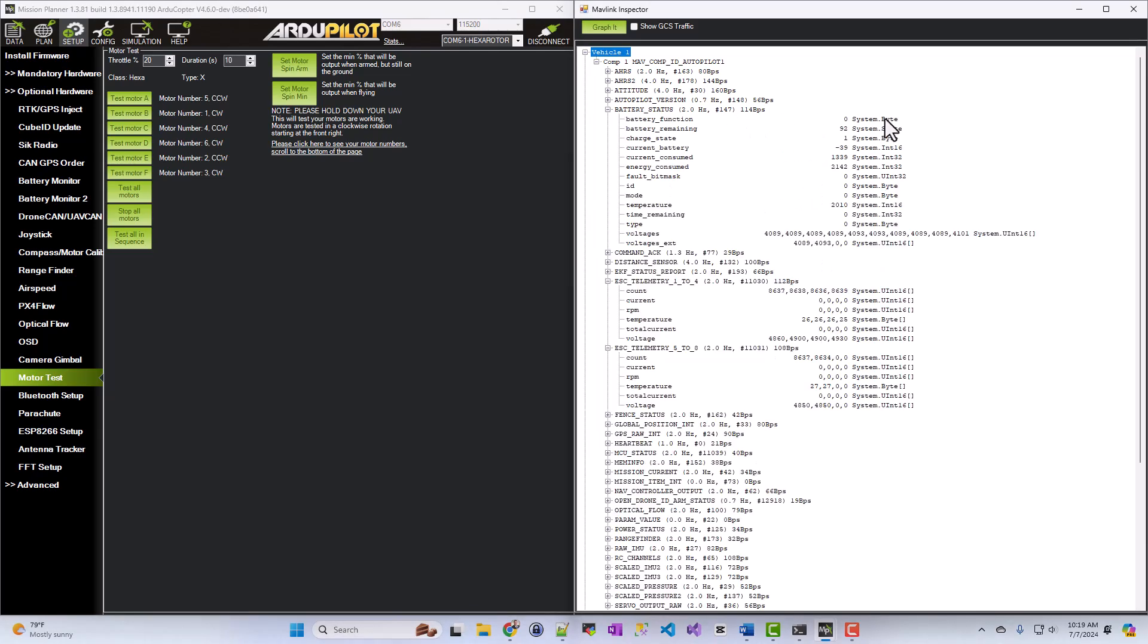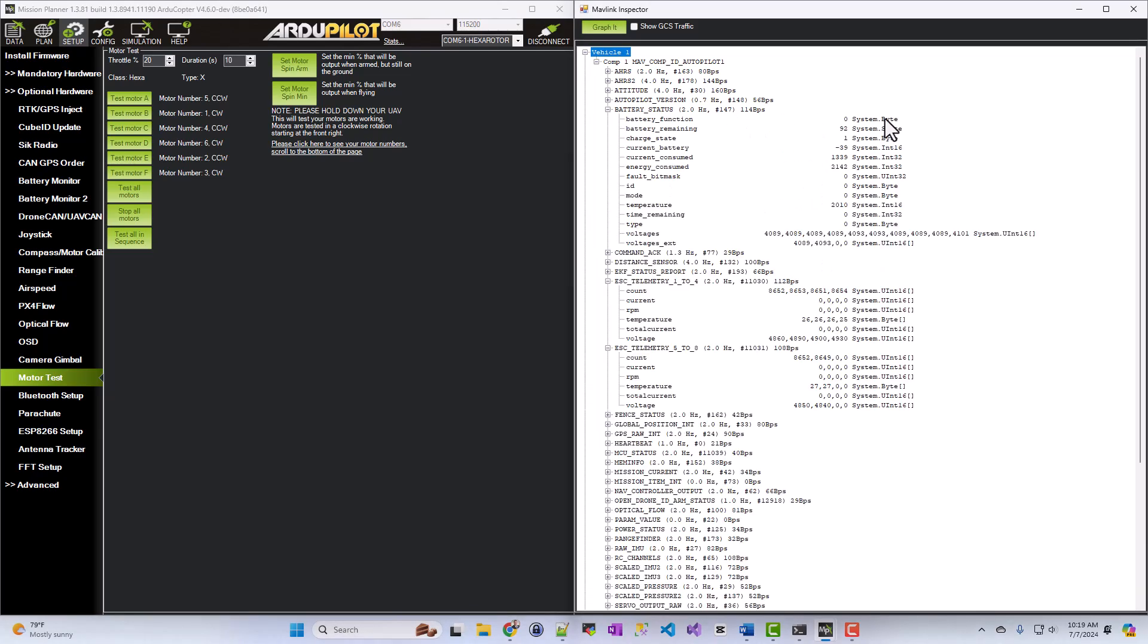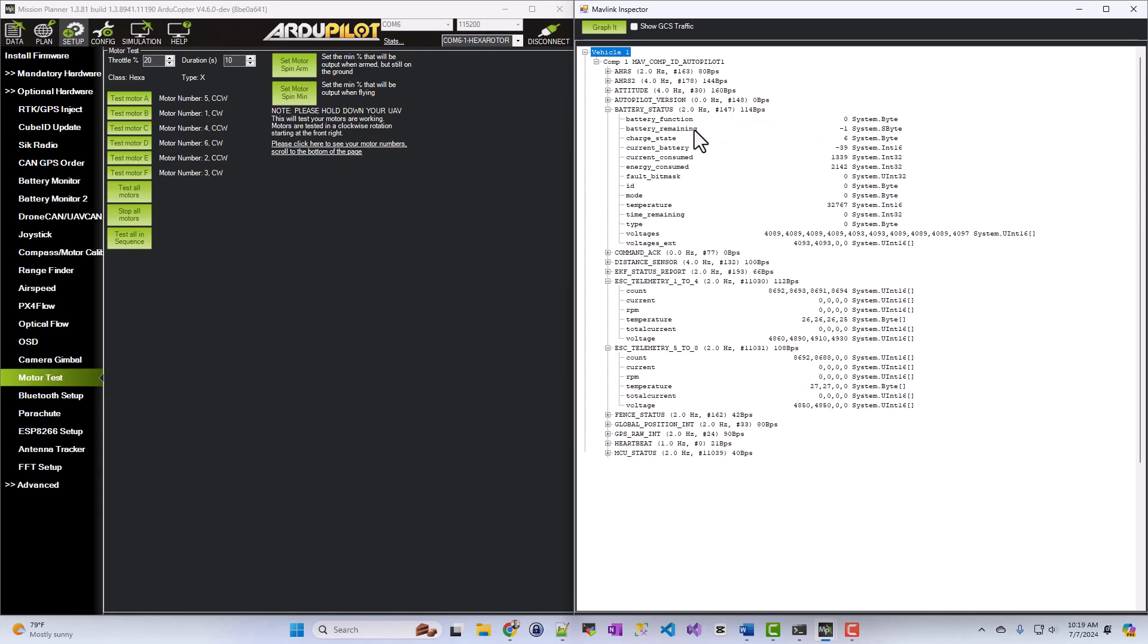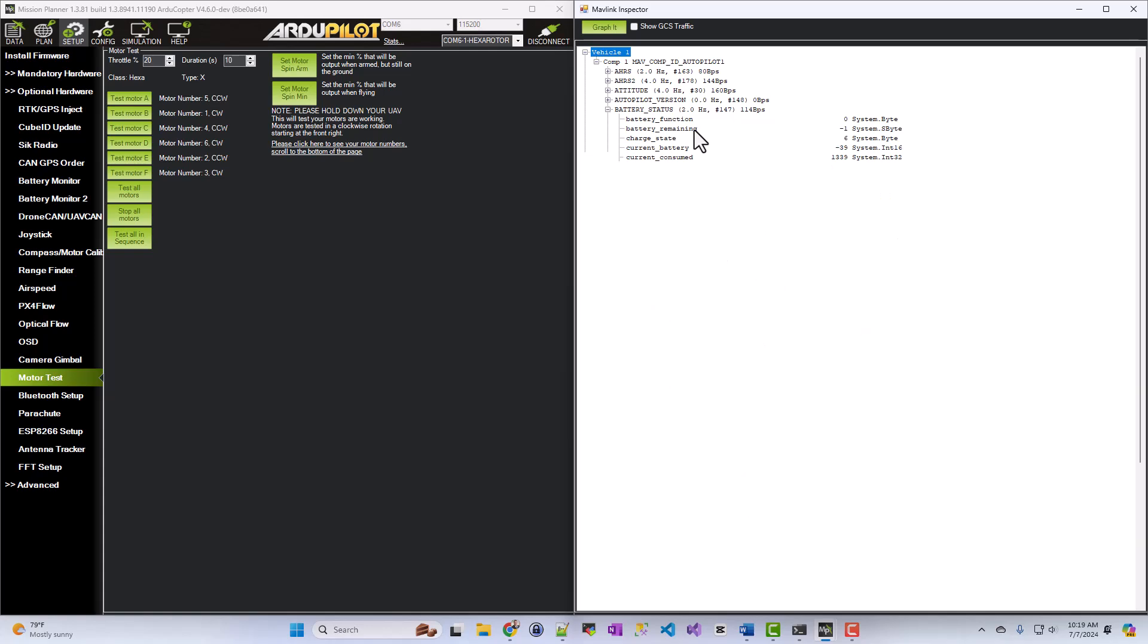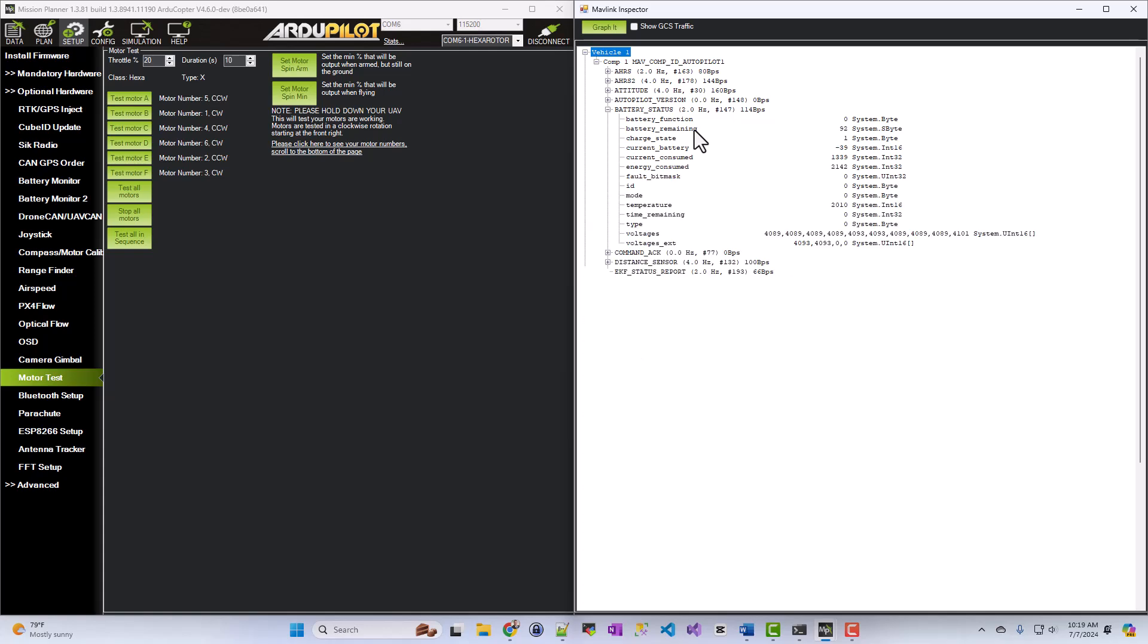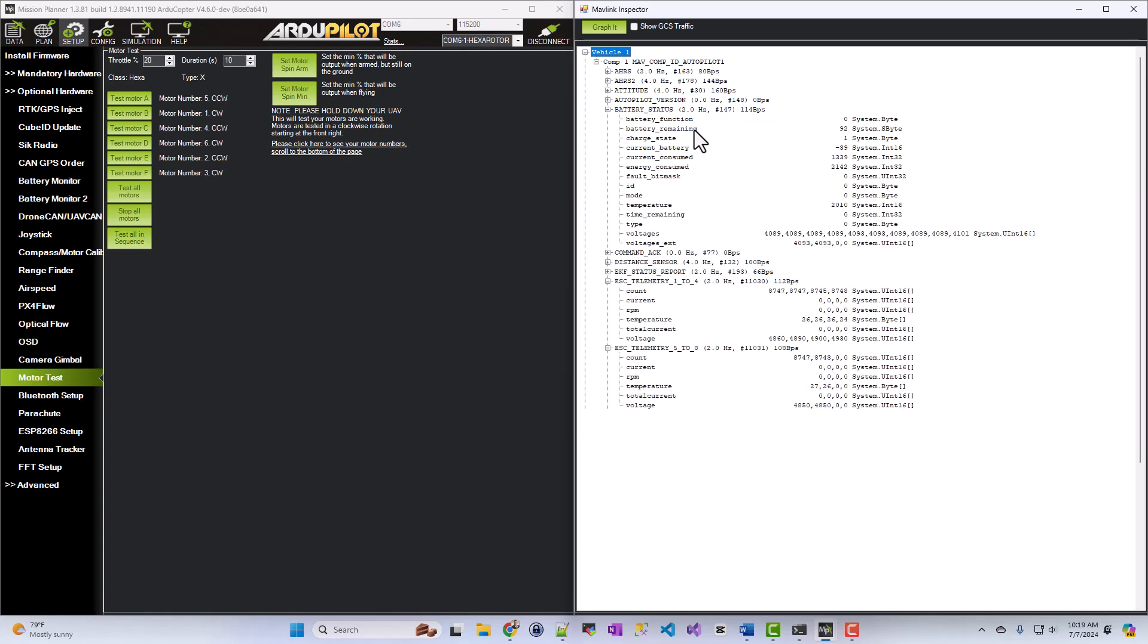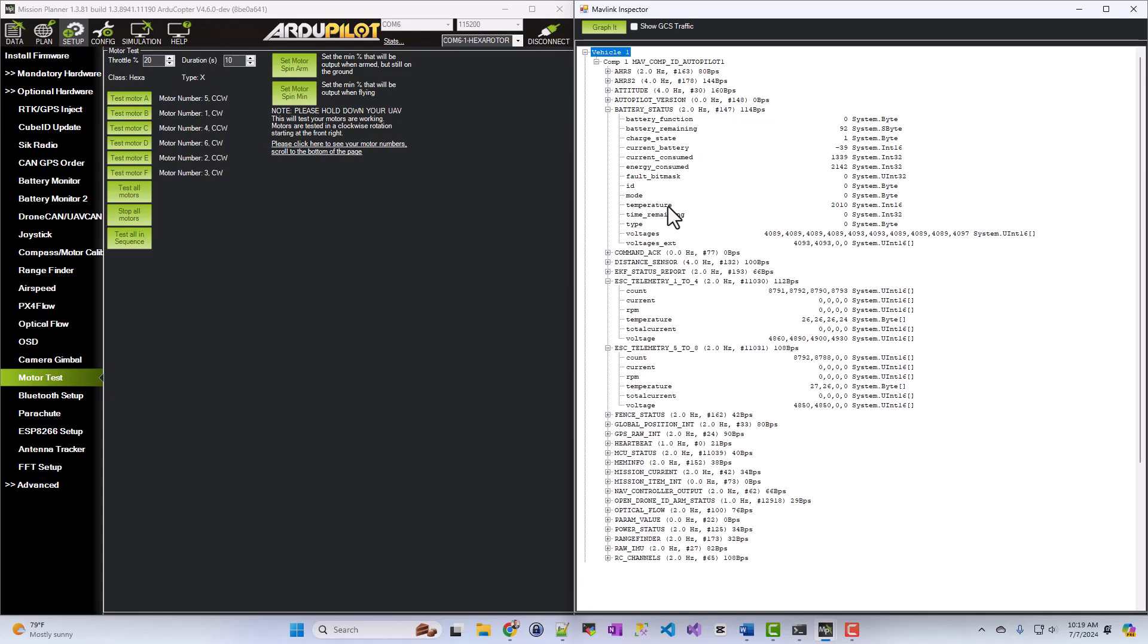And if you pull open battery status, for example, you can see the battery function, the remaining, the current it's pulling, the current that's been consumed in milliamp hours, the energy, the temperature, the voltages of each cell.